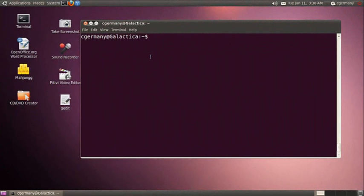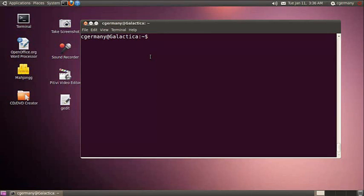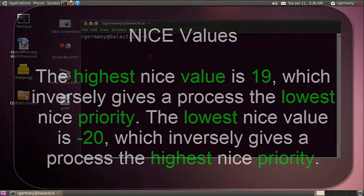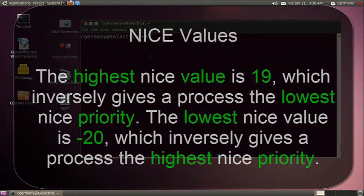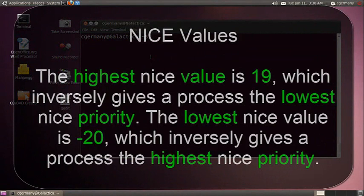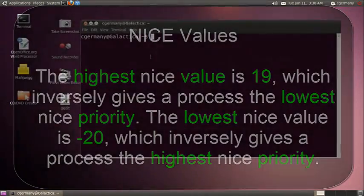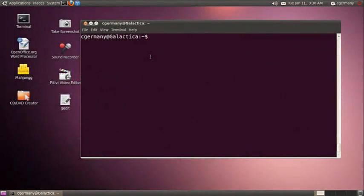We've looked at the process command, the kill command, and the foreground and background commands and jobs commands for controlling processes. But what about setting the priority? For this, we can use the nice and the renice commands. So let's briefly take a look at this. And the way nice works is, the higher the number in positive values, the lower the priority. And the lower the number in terms of negative values, the higher the priority.